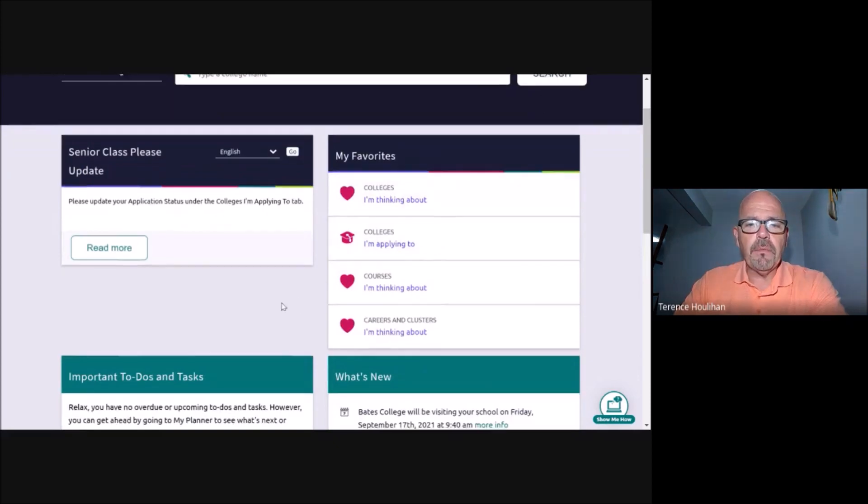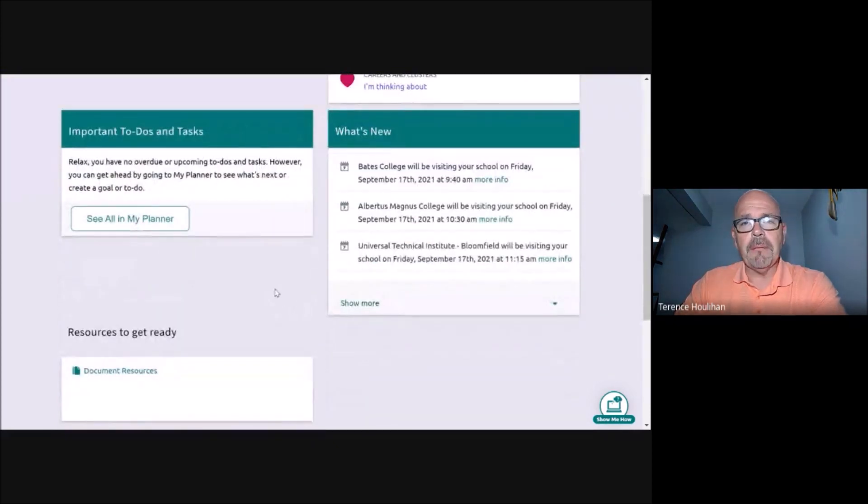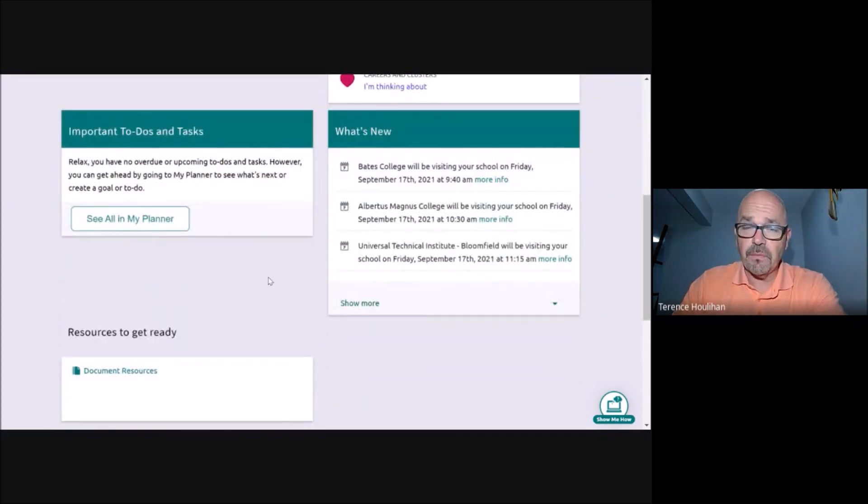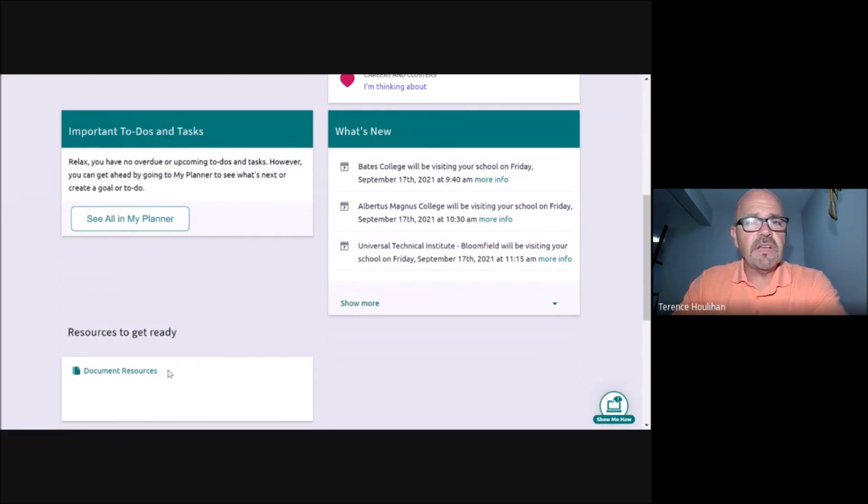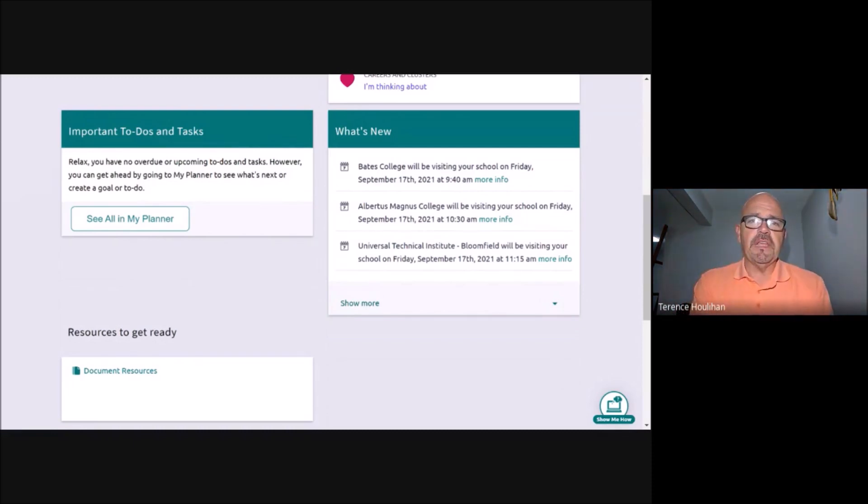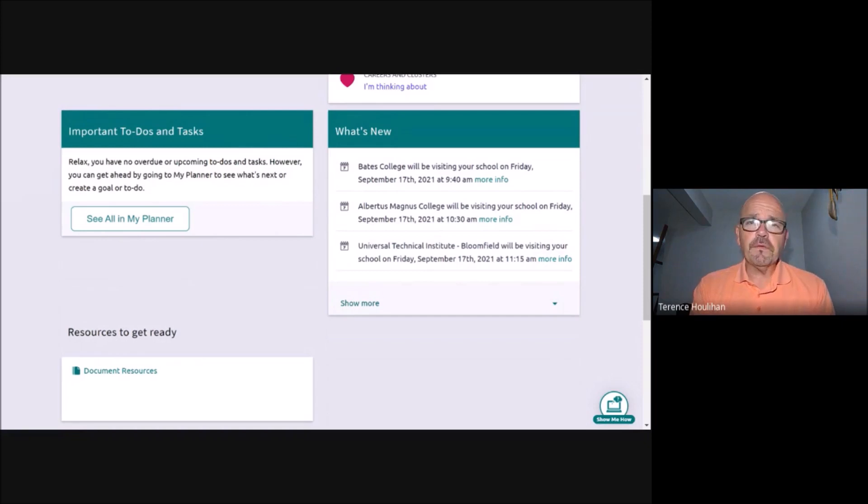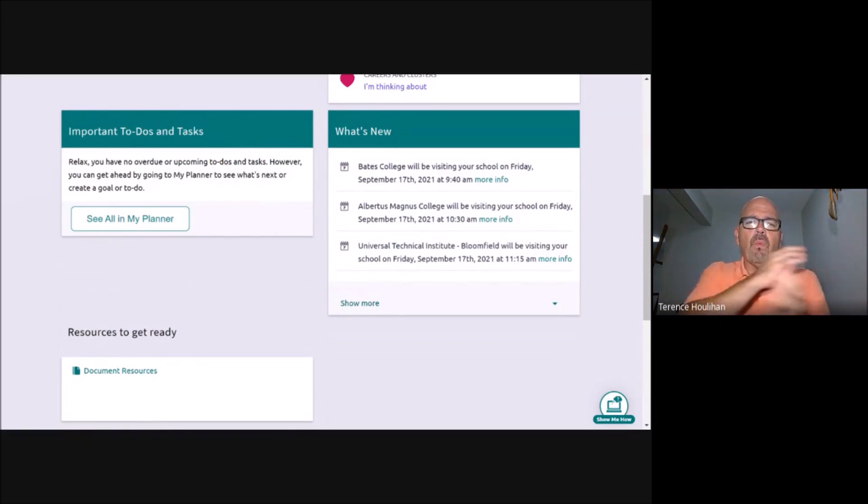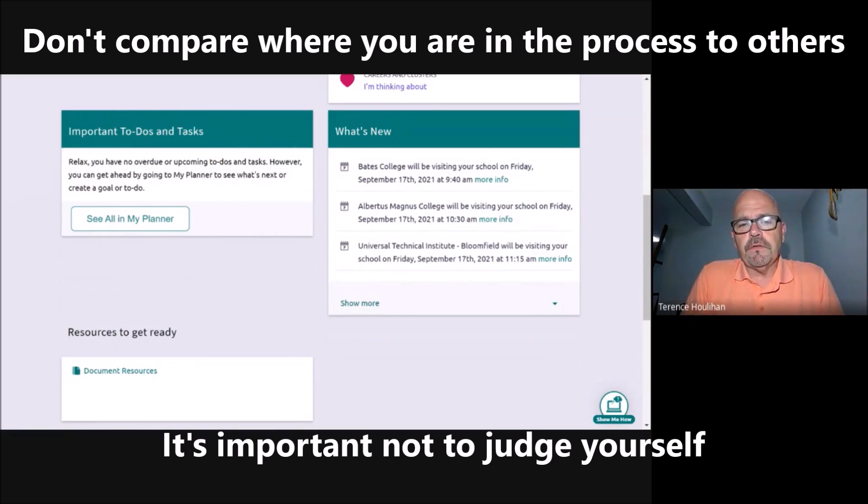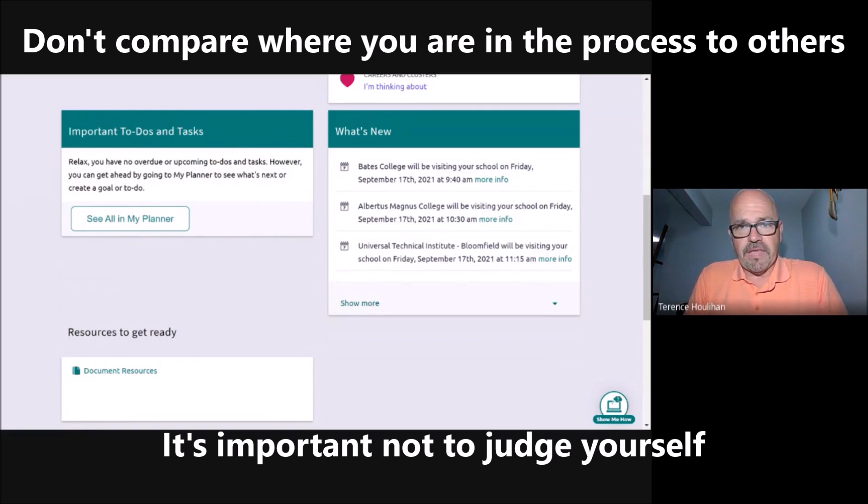What I want to show you are some important documents that you will need for applying to colleges. Each and every one of you are at different stages with regards to the process. One of the things that your counselors will probably emphasize to you is try not to compare where you're at with other people. Always check in with your counselor.